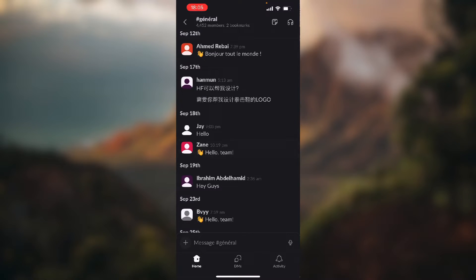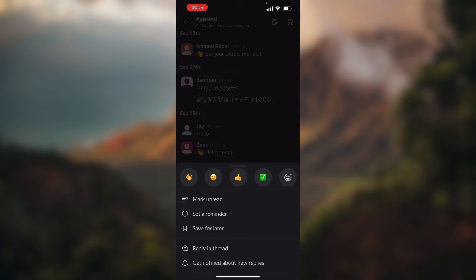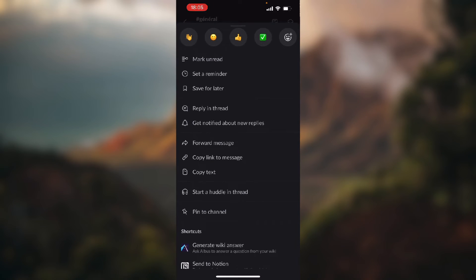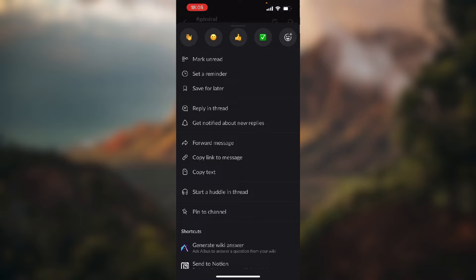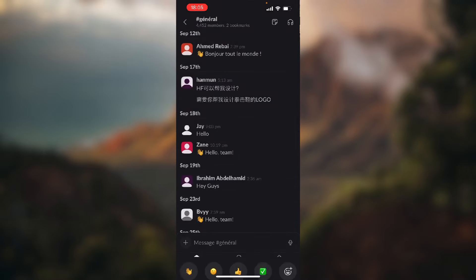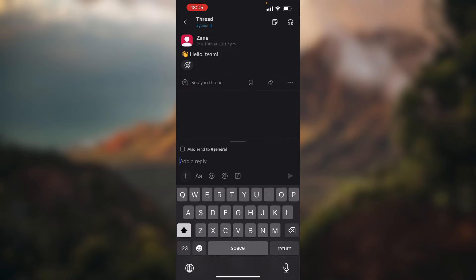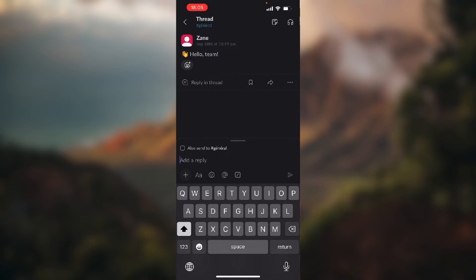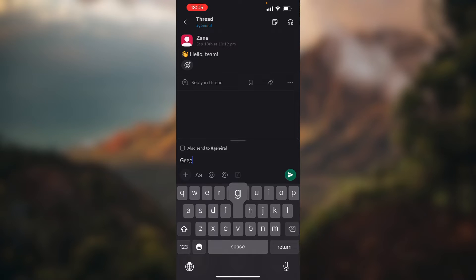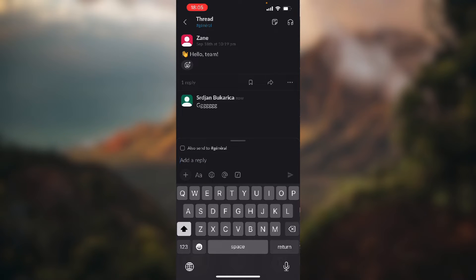You just need to click and hold the message and here choose the fourth option or first in the second section that says reply in thread. Click on that and click add a reply, type in whatever and just send it.